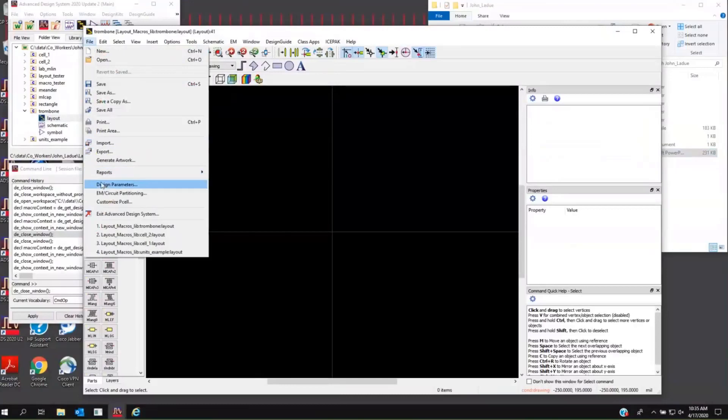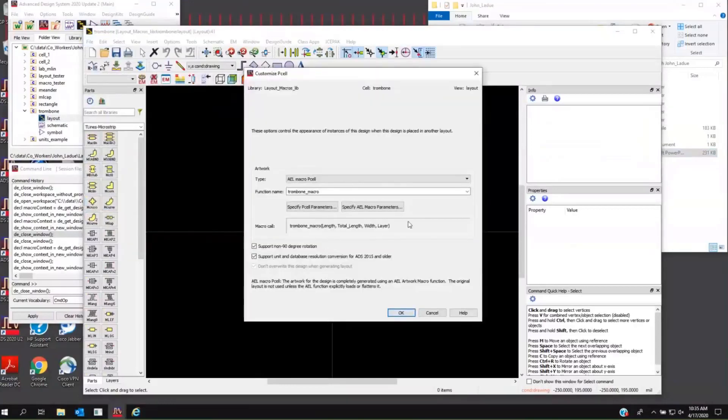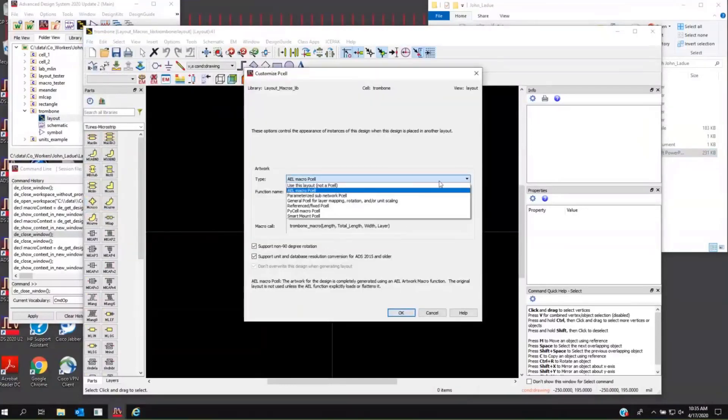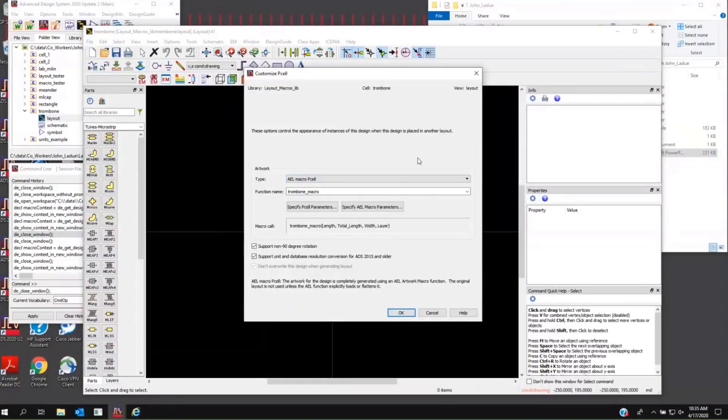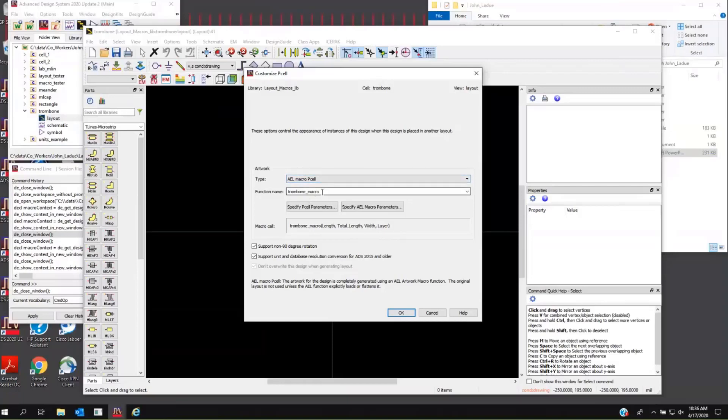But under File, Customize P-Cell, you're going to want to dial in the choice of AEL Macro P-Cell for today. We're going to focus on just the basic traditional layout macro. So you say that you want an AEL Macro P-Cell. You define here the name of the macro.